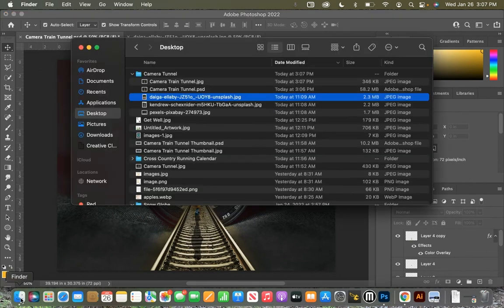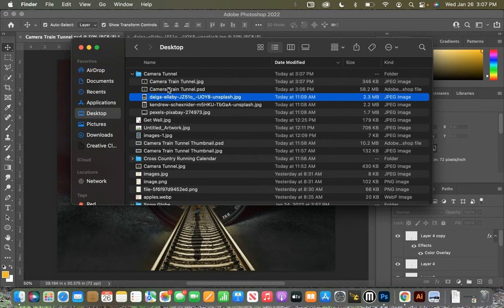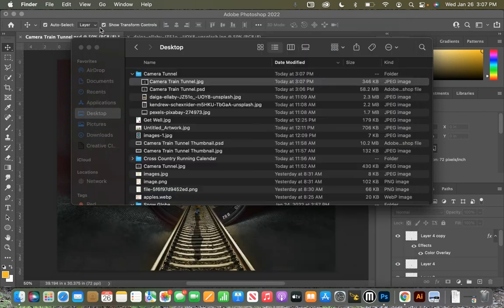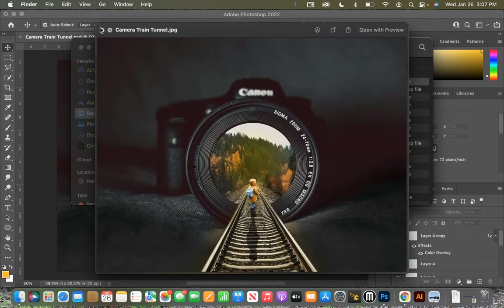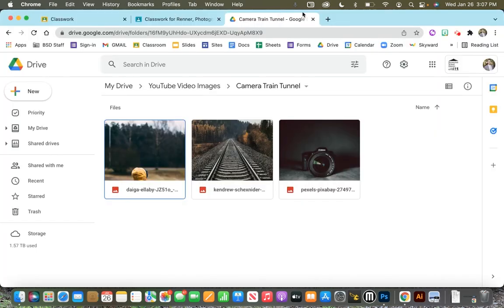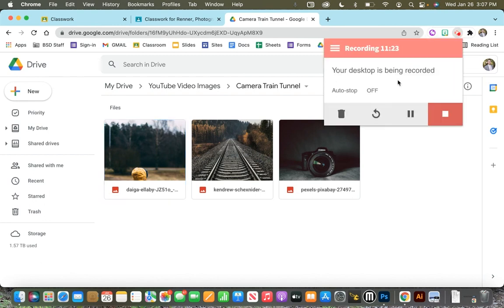All right, so then we can go inside and take a look at that. There is our camera train tunnel. All right, and then we'll see you guys next time.